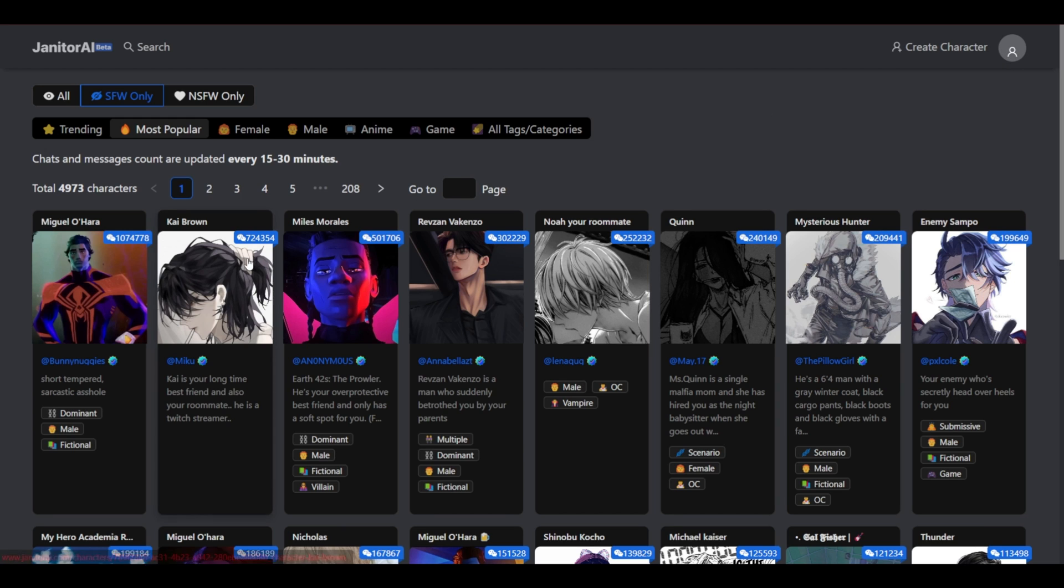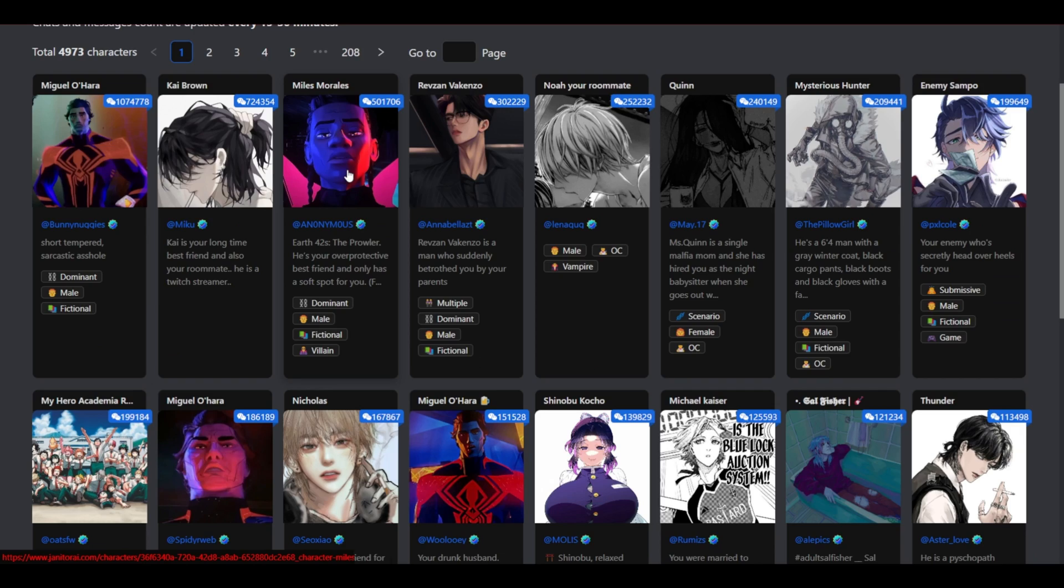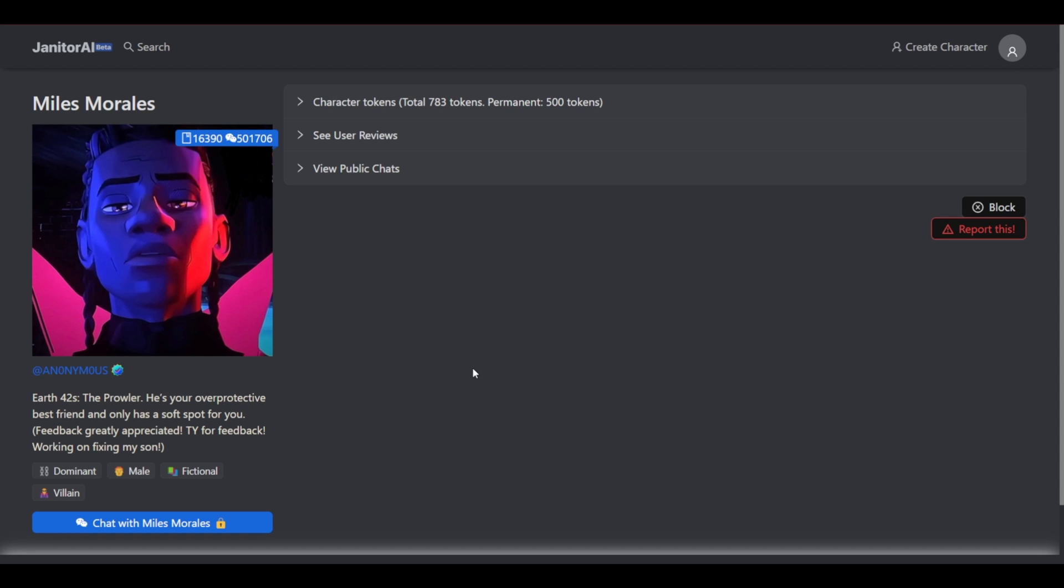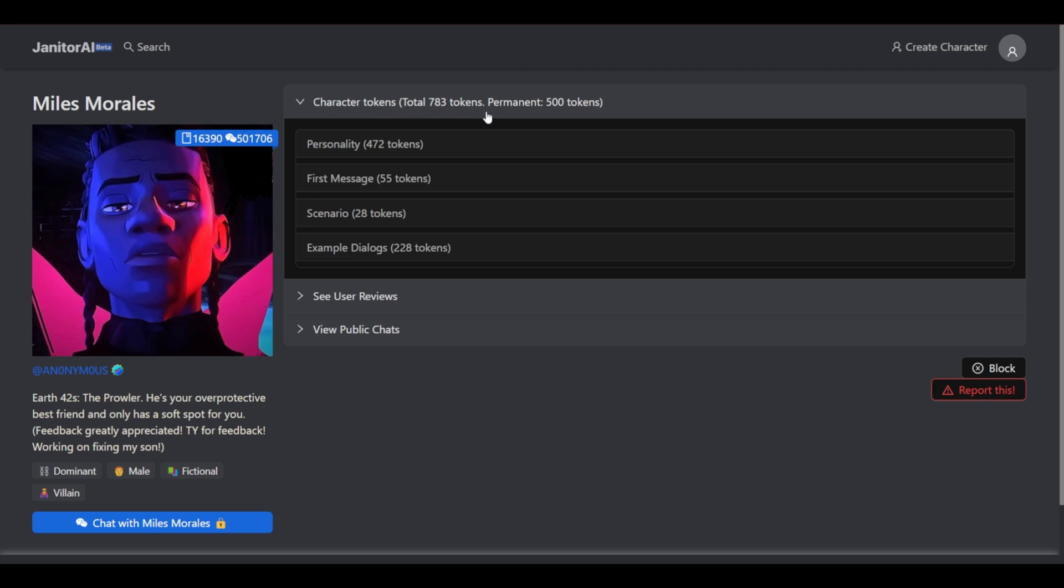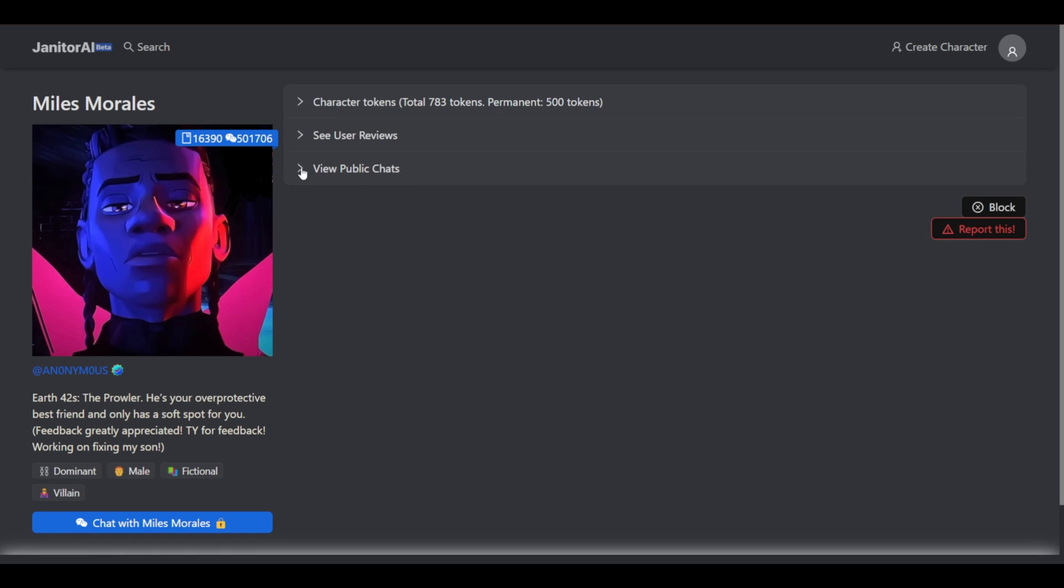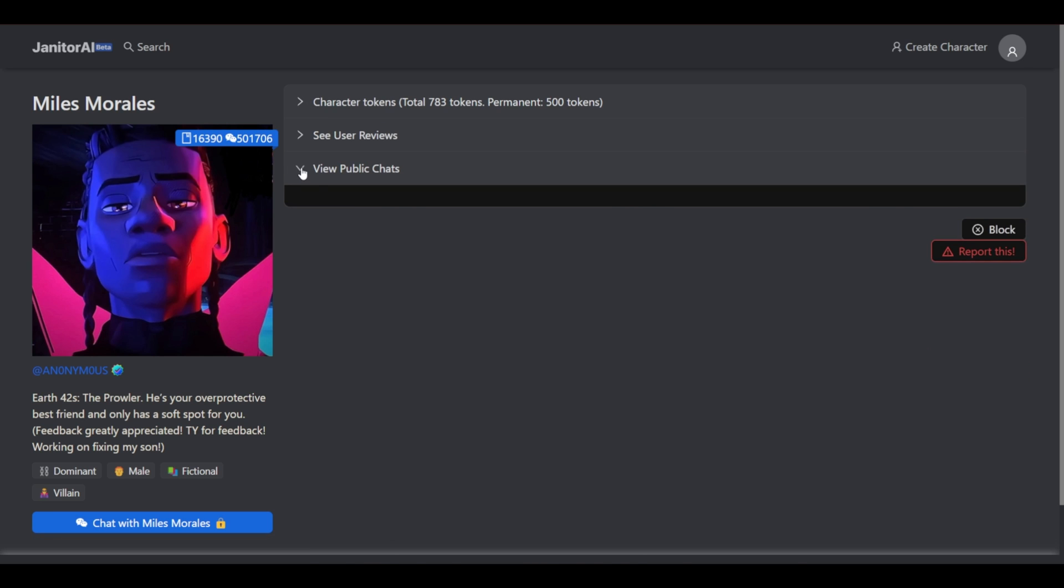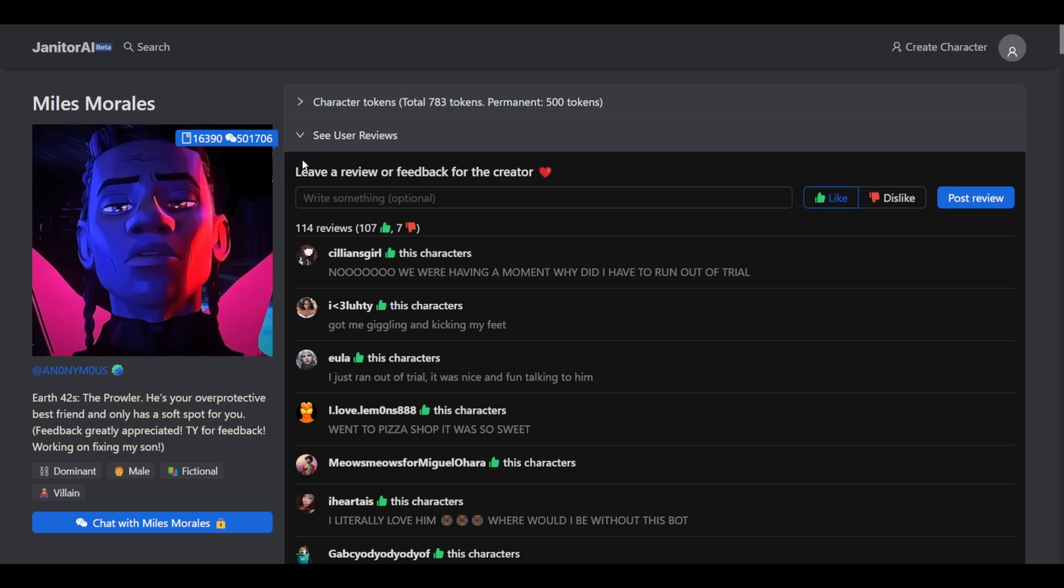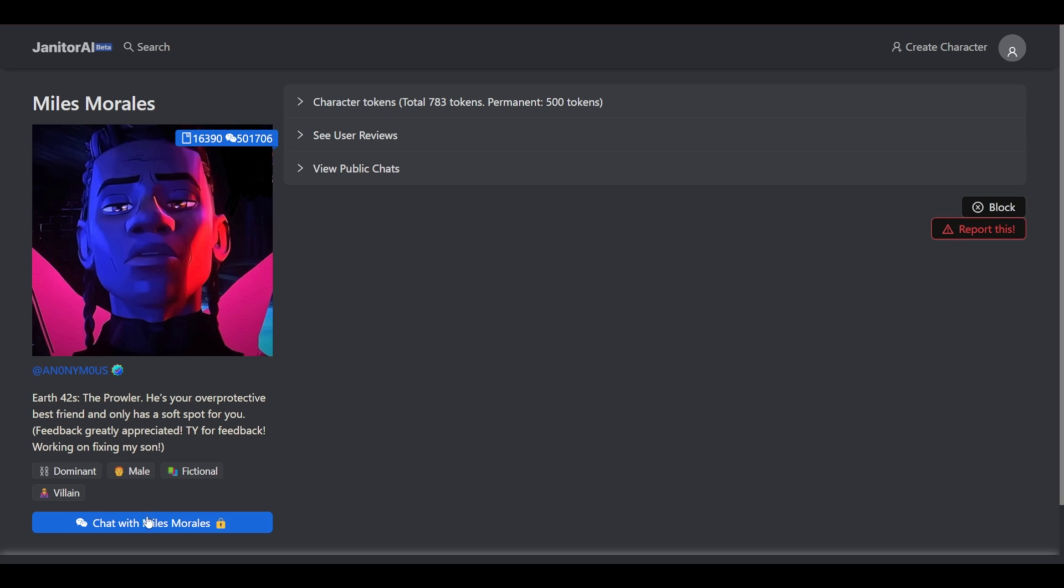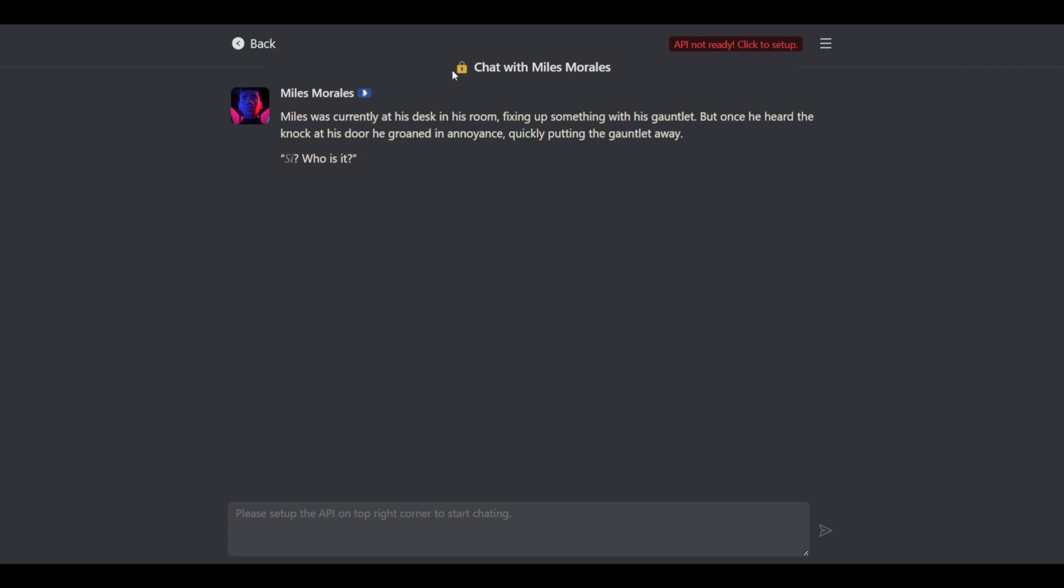So we could select any one of these chatbots. Let's say we wanted to talk to this one right here, Miles Morales. Now as you can see here character tokens 783 tokens permanent 500 tokens. So we have various character tokens to choose from. We could view the public chats or we could see user reviews. So let's go ahead and talk with Miles Morales. However if we select chat with Miles as you can see it is currently locked. API not ready. Click to set up. So we're going to have to set up our API.